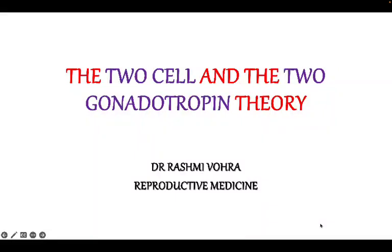Hello students, today we will be discussing the two cell and two gonadotropin theory. This is a very simple theory but very important to understand.